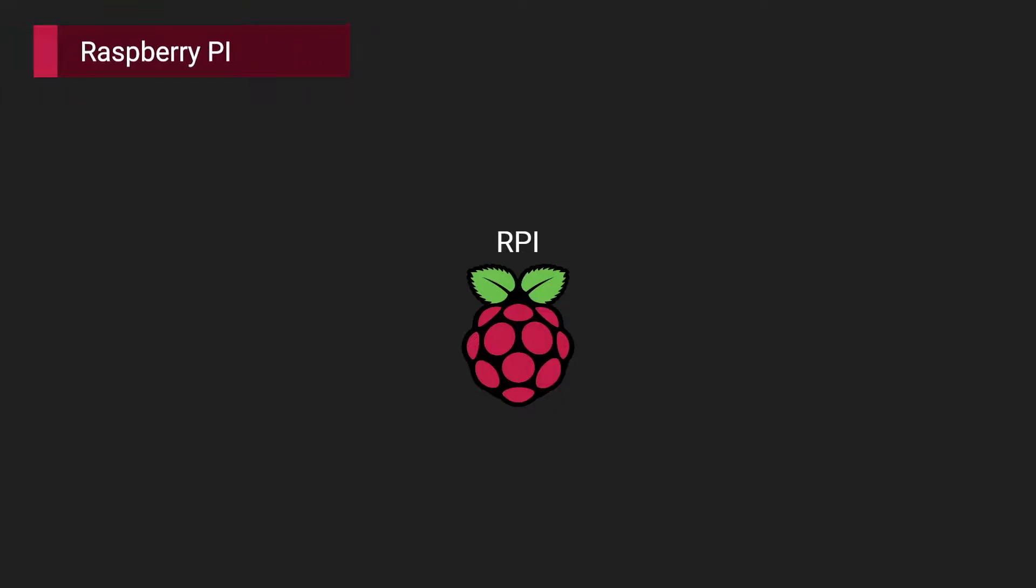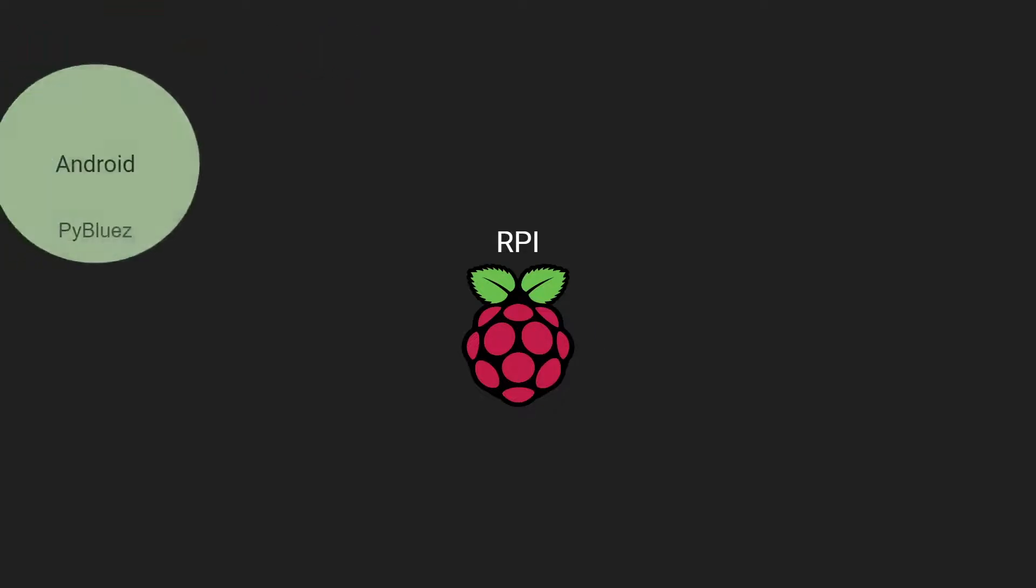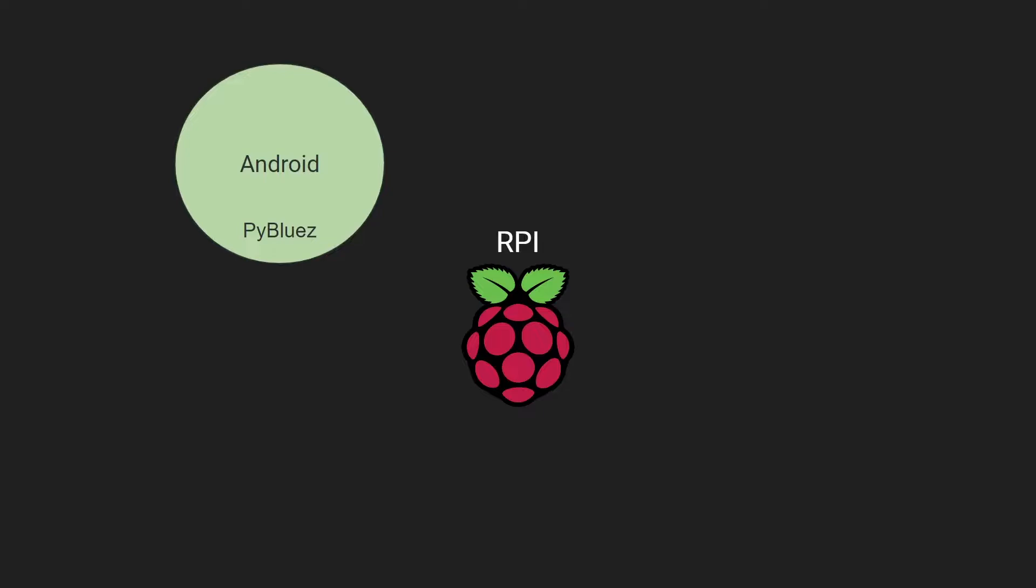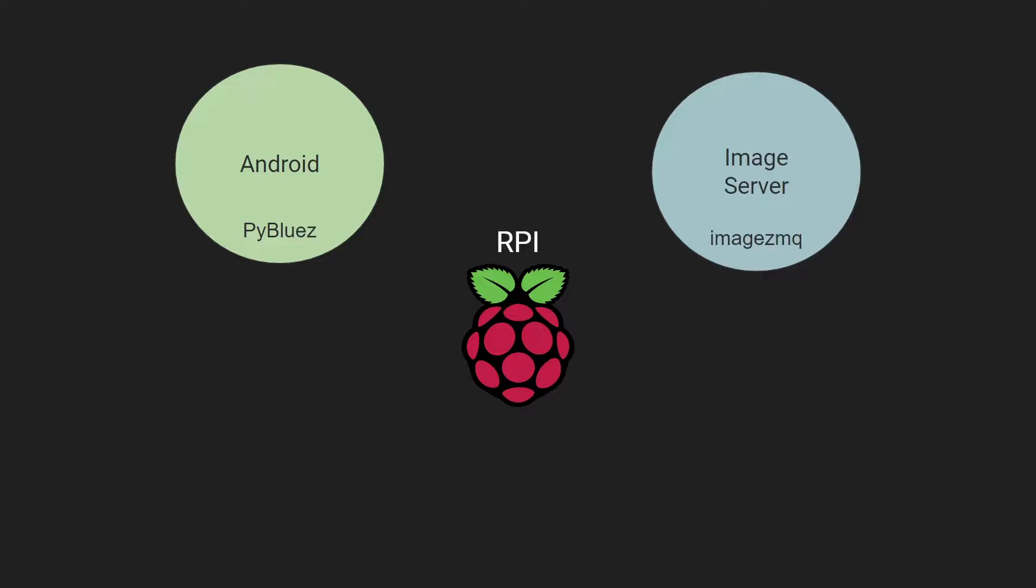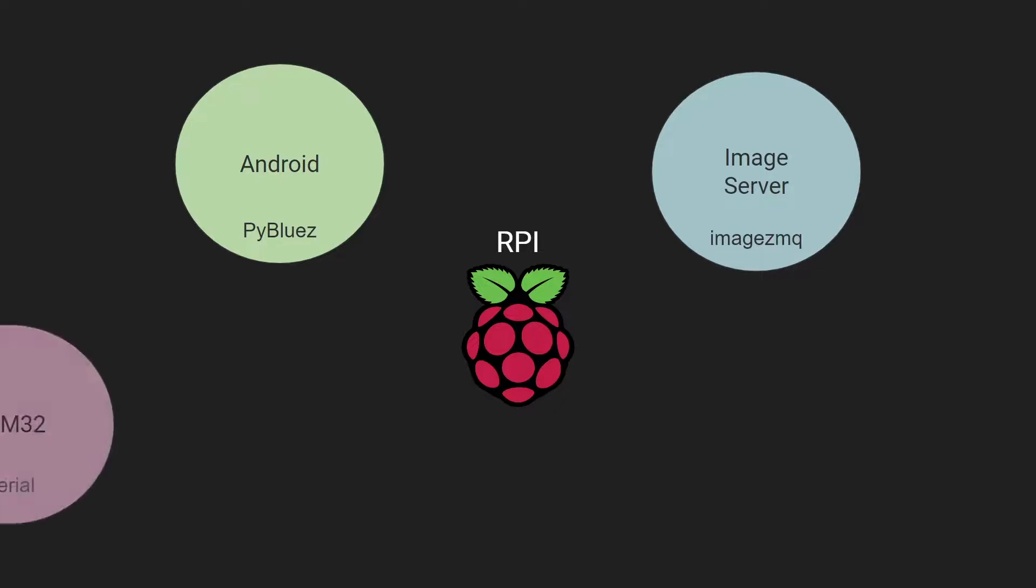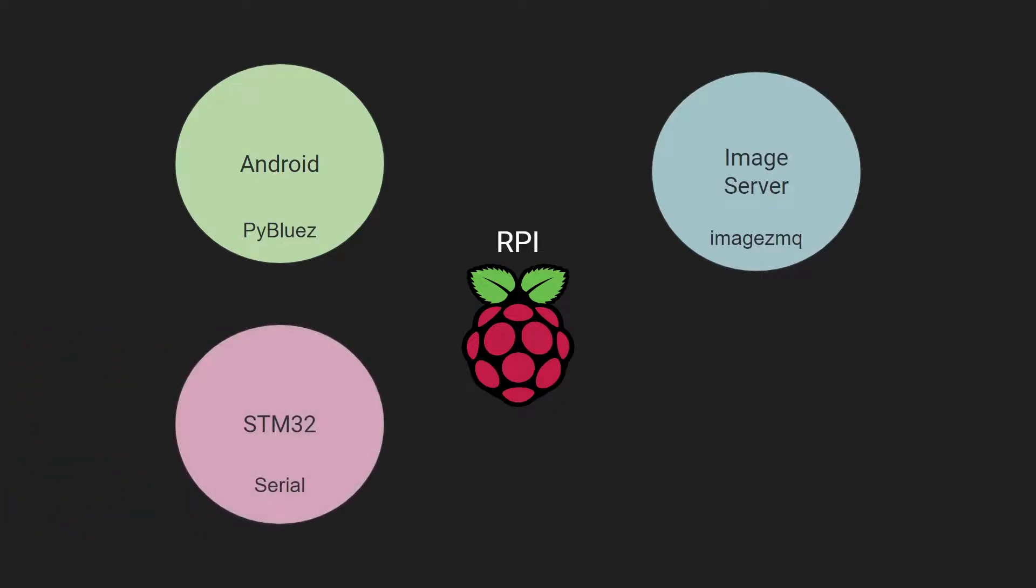Raspberry Pi is the main communicator of the robot. For Android, we are using the PyBluez library for Bluetooth connection through the RFCOMM channel. For the image server, we are using ImageZMQ to communicate through Wi-Fi connections. For the STM32, we use the serial library to send UART commands.